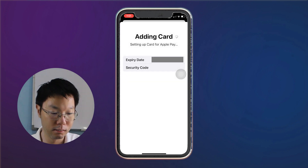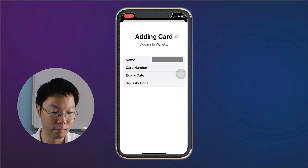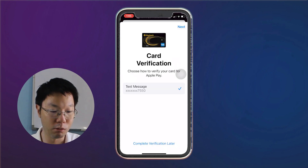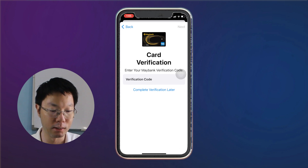The terms and conditions will slide up — tap Agree. You'll then see that the card is being added to your wallet. You can verify your card for Apple Pay by text message, so we're going to do a text message verification.